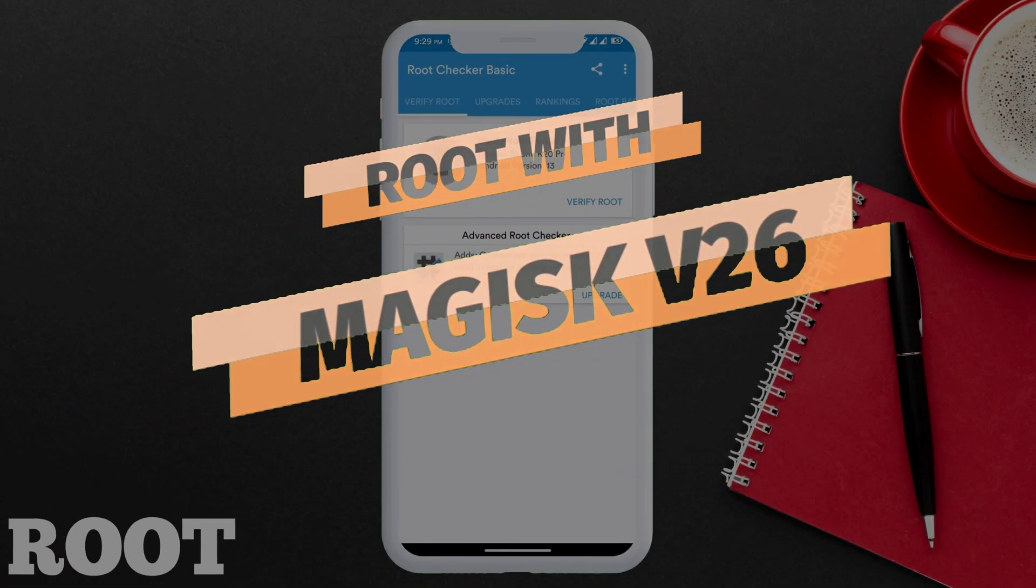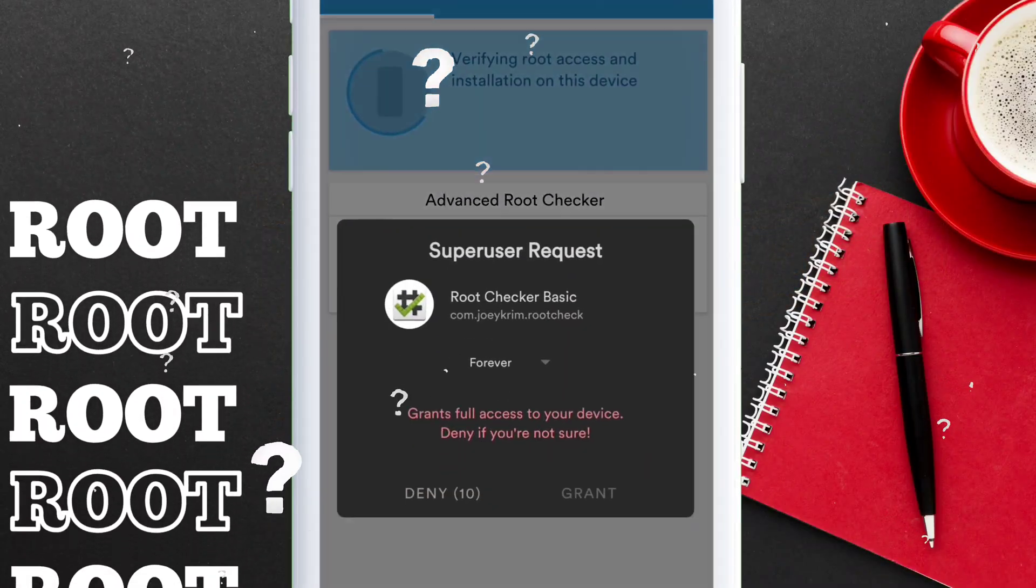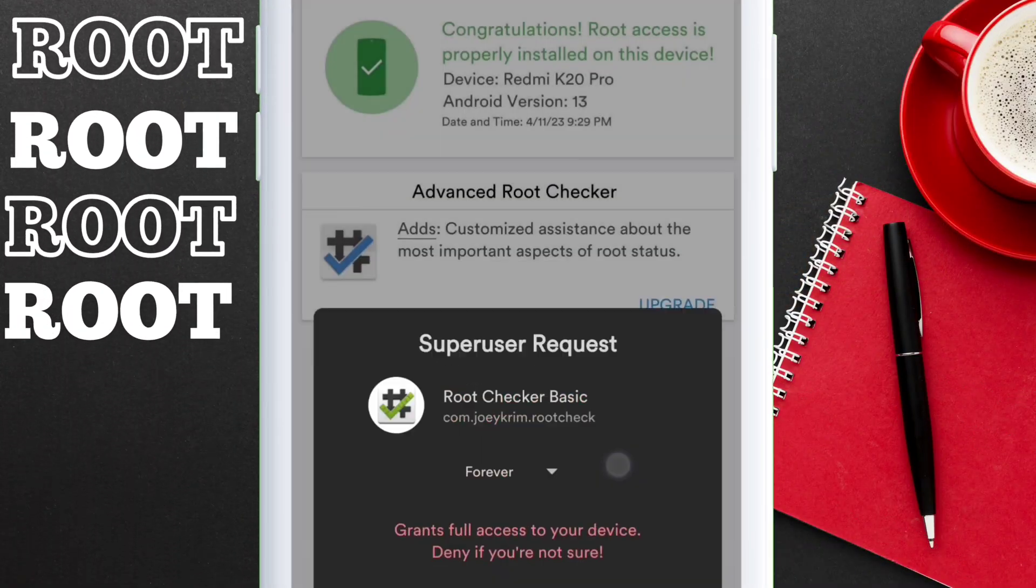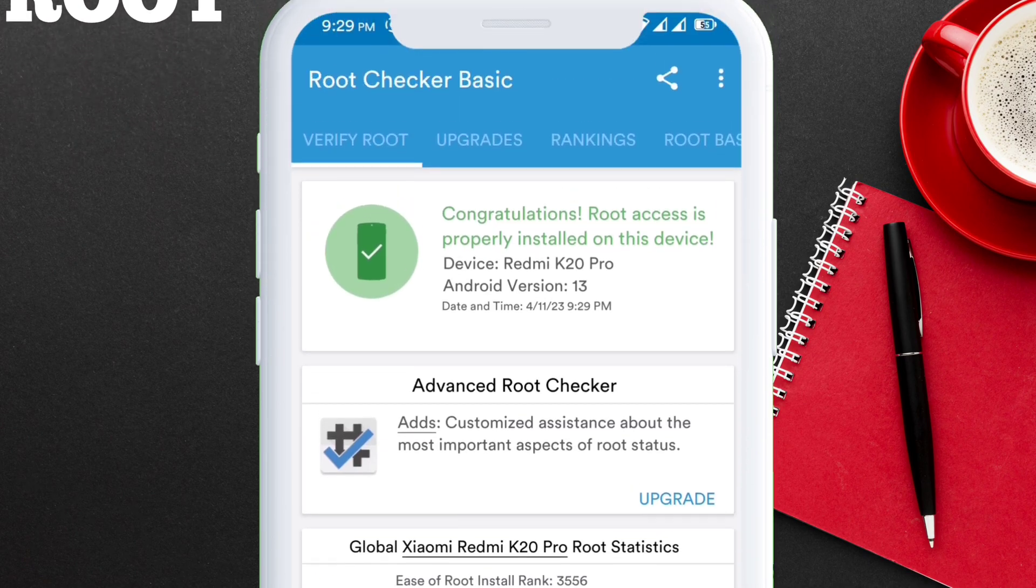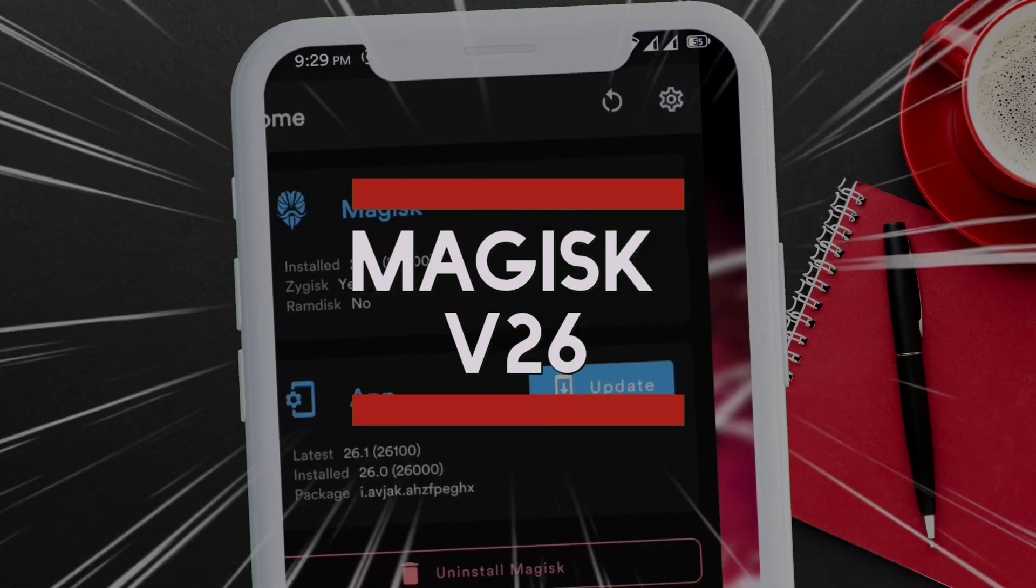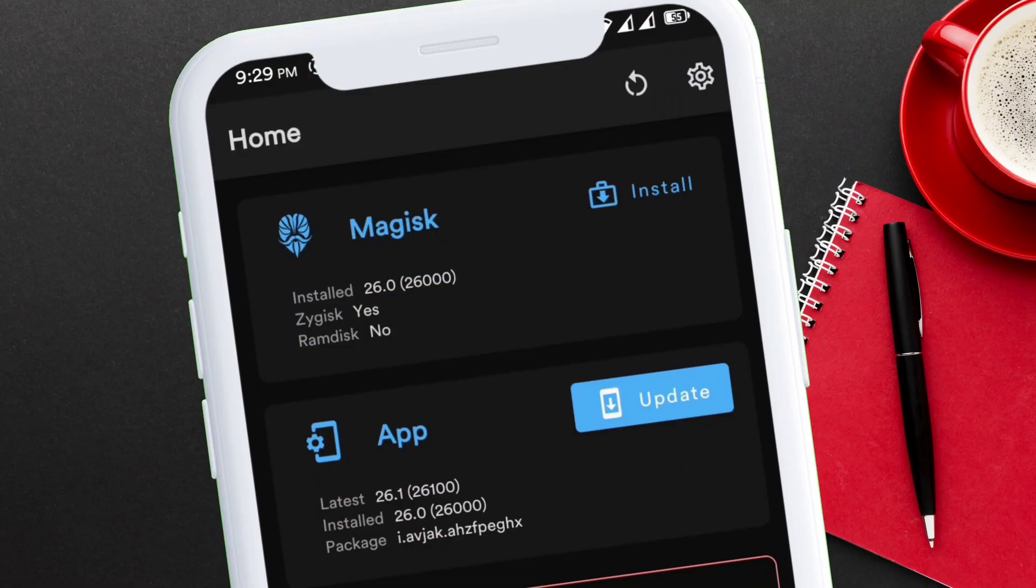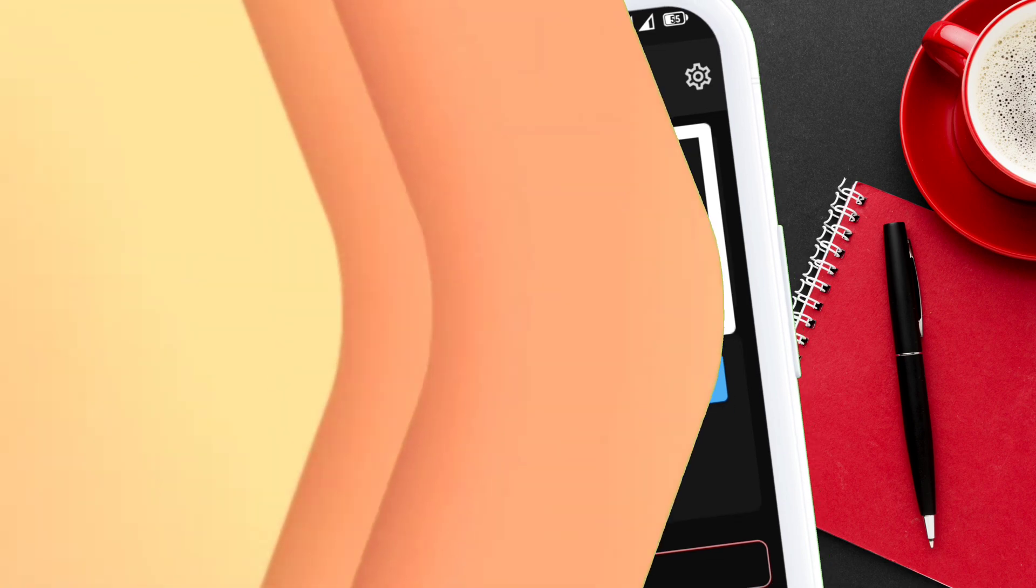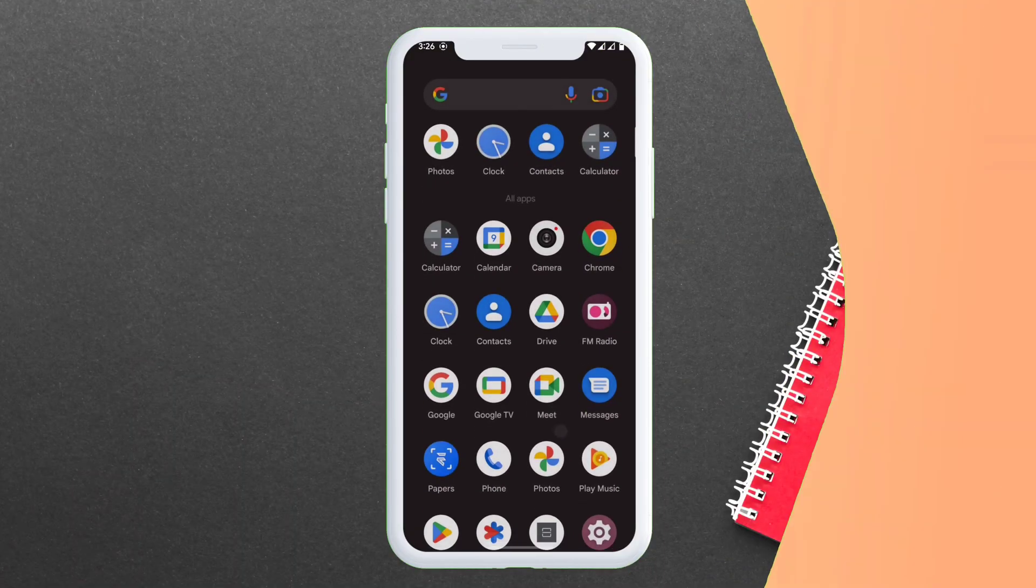In this video I will show how you can root your Android device using custom recovery and the latest Magisk version 26. So without wasting further time, let's start with the video.